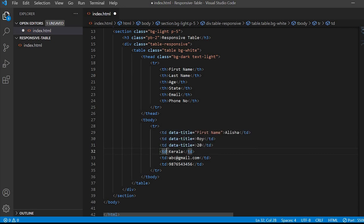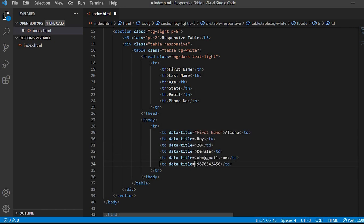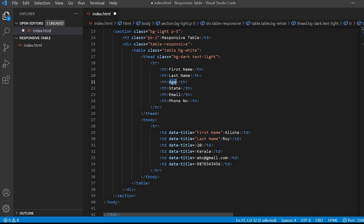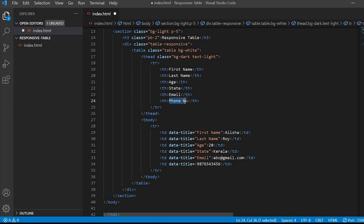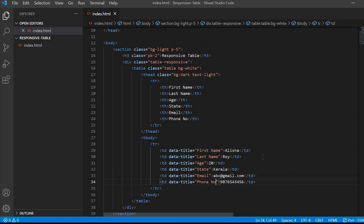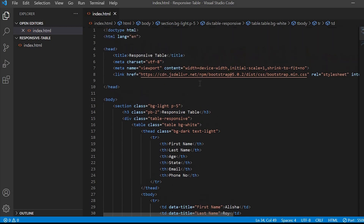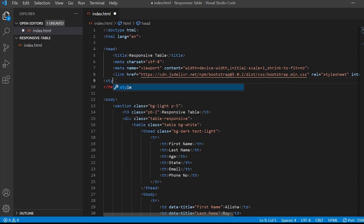Let me just copy this data-title attribute to all the TDs. Once done, we will create the style tag and start writing the media query.